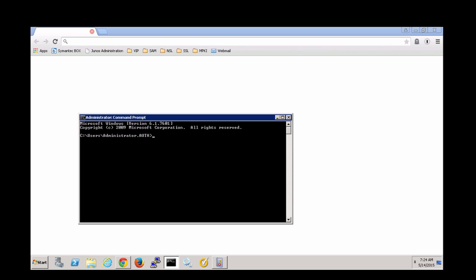Hello, this is Maren Peasley from Symantec. Today I'm going to show you how to set up the self-service portal for VIP.